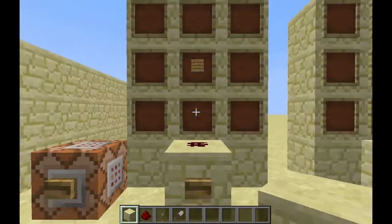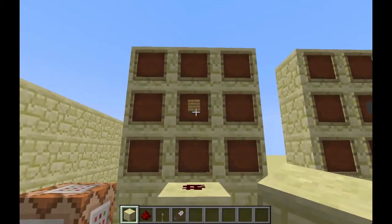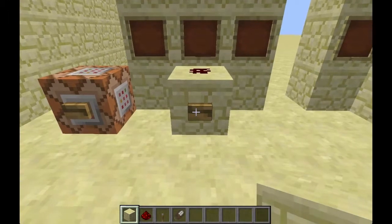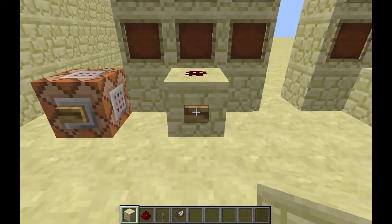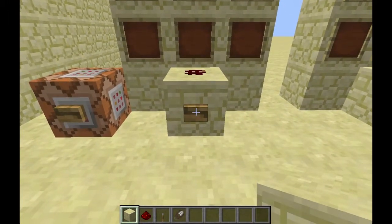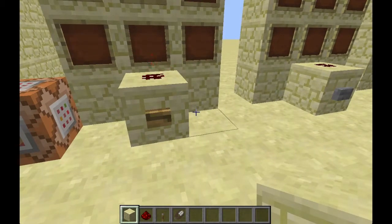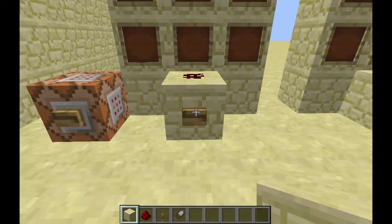The wooden button is crafted by using a plank of any kind in your crafting grid. It will give you a button which, when you right-click on it, will output a current for about one and a half seconds and then turn back off. So it's just a press button — turns on, turns off. Pretty simple.